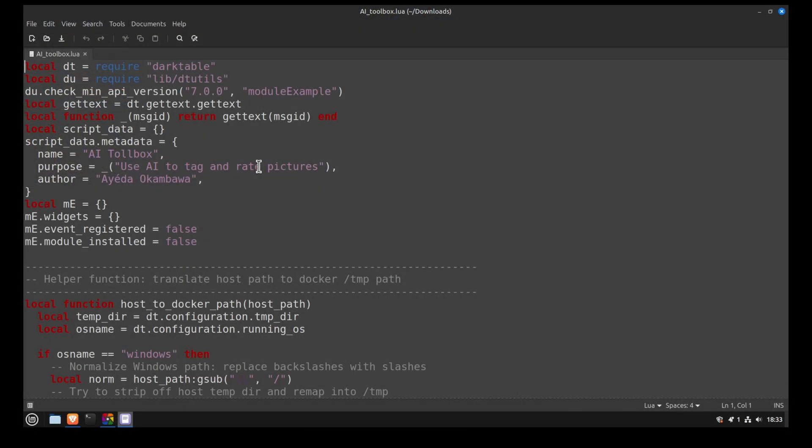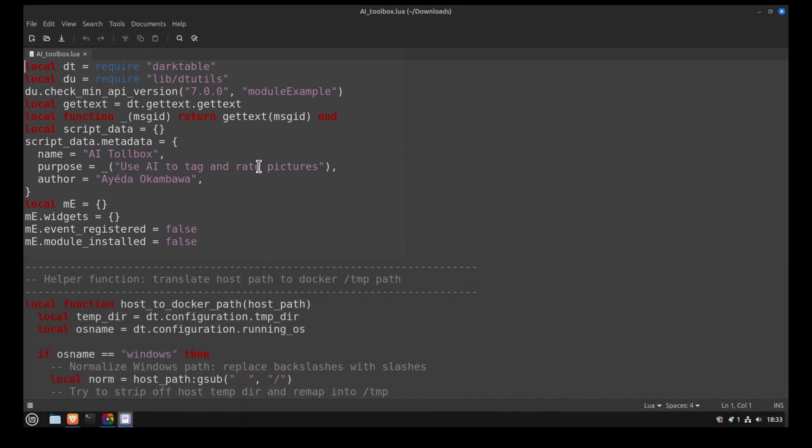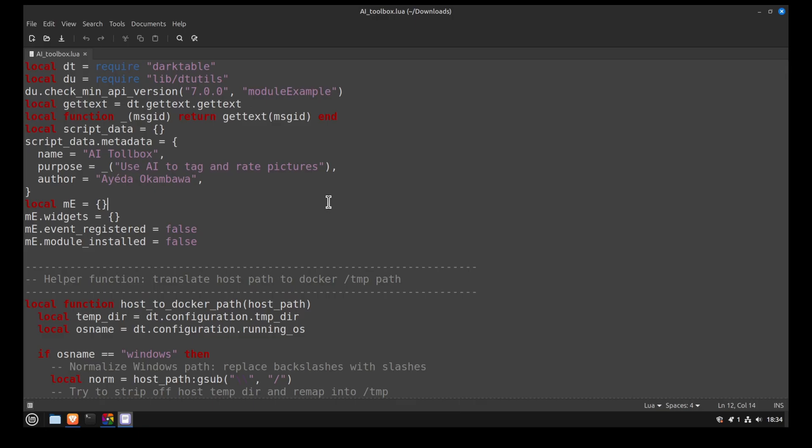The first section of my script is basically a copy and paste of the module-example. As you can see, I even forgot to change the name right there. Overall, this section loads the Darktable Lua API and checks that the user has the correct API version. It also defines the plugin's information that will appear in the Darktable script manager.